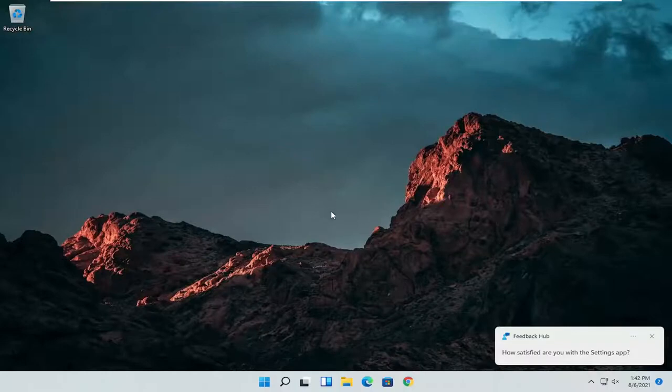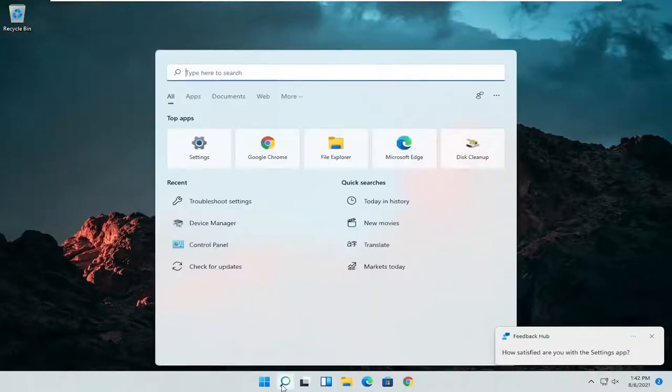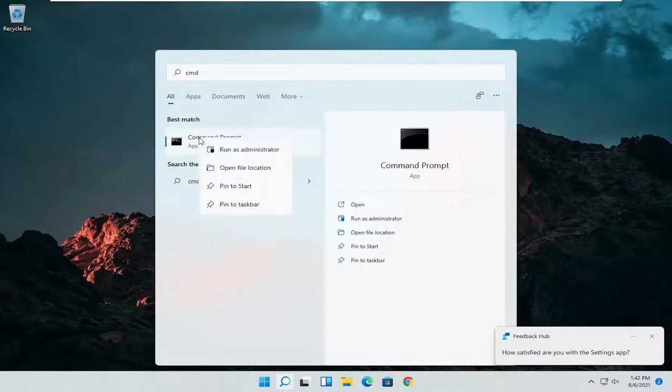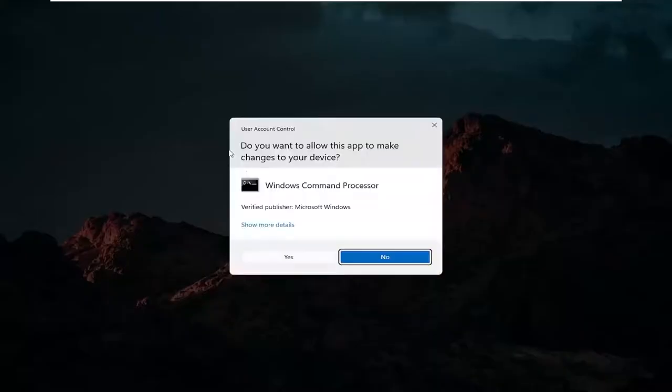And we can do one further thing here as well. So open up the search icon again. Type in CMD. Best result should come back with command prompt. Go ahead and right click on that and select run as administrator. If you receive a user account control prompt go ahead and select yes.